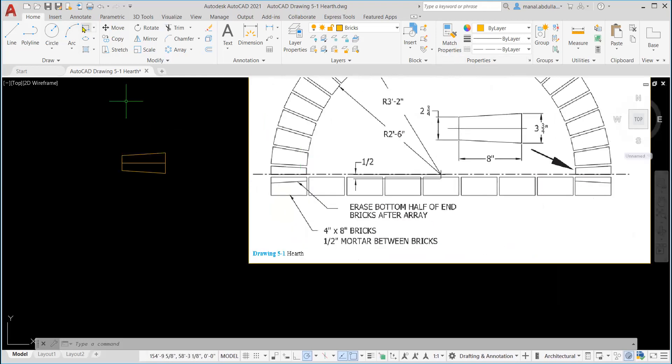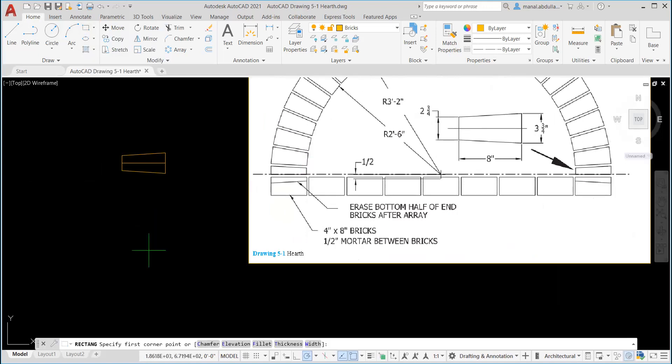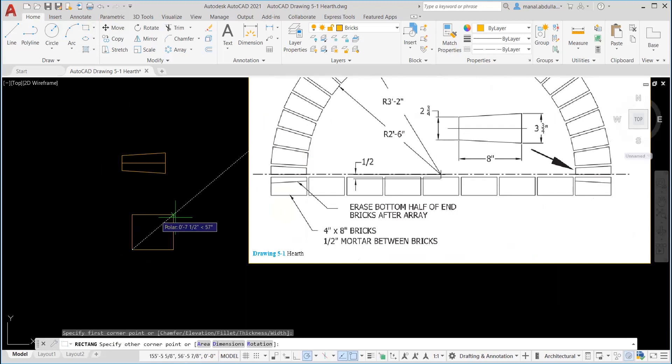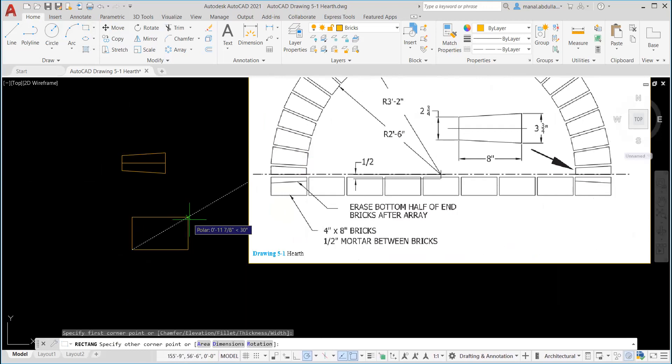So let's start from the home tab, draw group. This is the rectangle. I can draw it anywhere now, then I will move it. Specify first corner. I'm going to pick a point. Now from this point, I put at sign to use this point as a reference. It's eight, which is the number on the X axis. So it's eight, then comma, the number on the Y, which is four. So it's at 8,4.